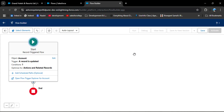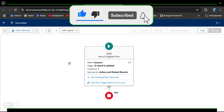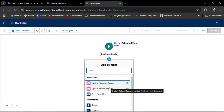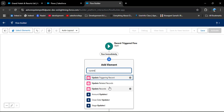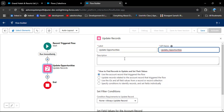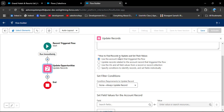Now we need to update the related Opportunity records based on this condition. Click the Add Element icon, then search for Update Records. Select Update Records and enter the label 'Update Opportunity'. The API name will automatically populate.